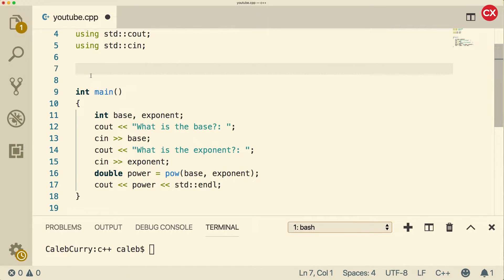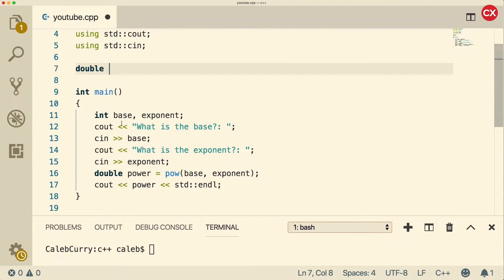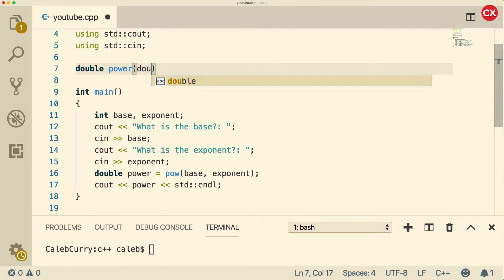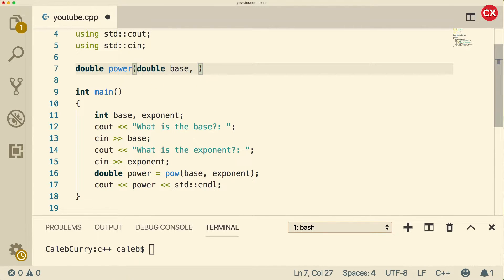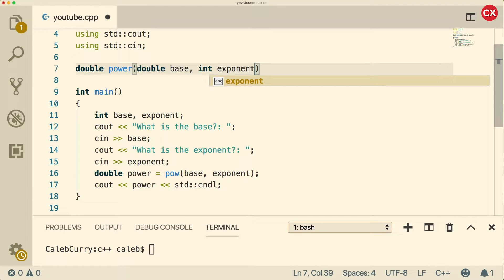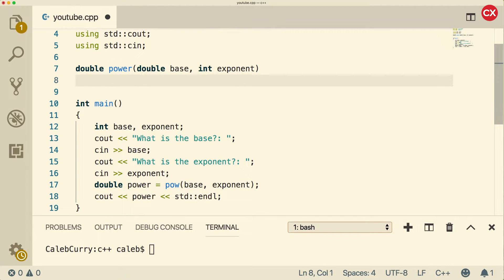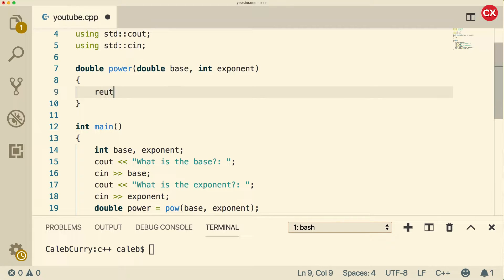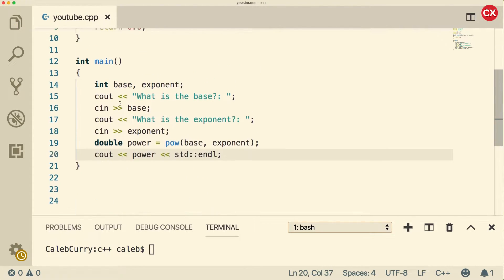So what we're going to do is we're going to make it return a double, similar to how pow returns a double. We're going to call this one power. And then we're going to have parentheses. And inside of here, we're going to have a base, I'm going to make that a double. And then I'm just going to have an int exponent. And then we put the curly braces. So that's the general structure.